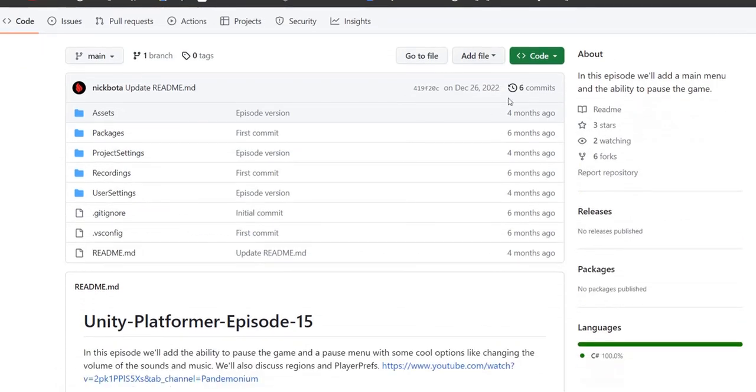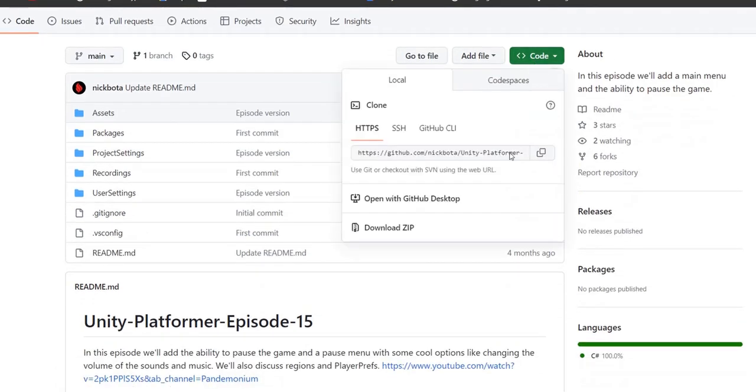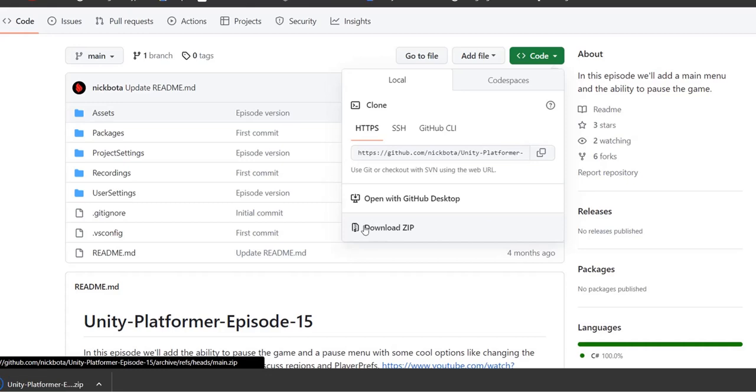Let's download the project. I am downloading as a zip file, you can also clone the repository.